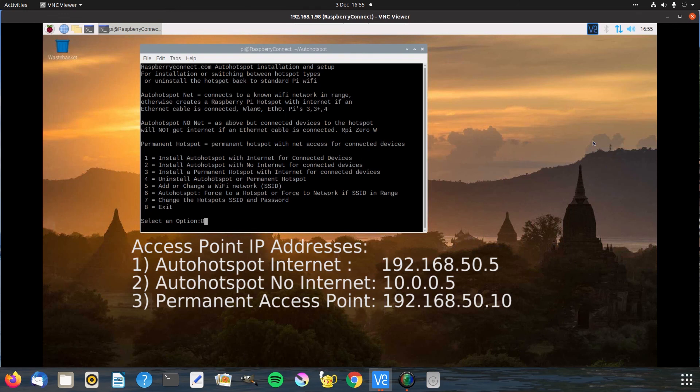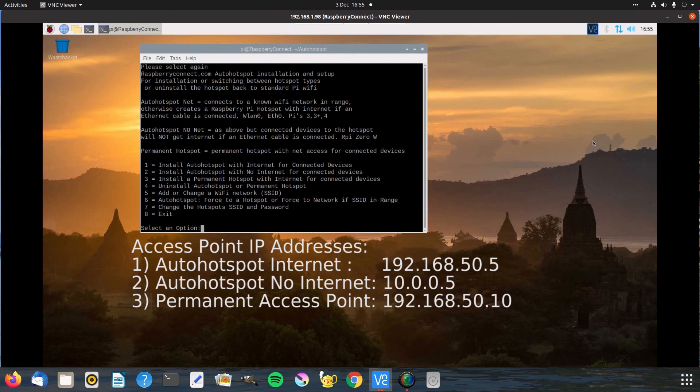Hopefully that helps you with your access point setup on your Raspberry Pi. Thanks for watching.